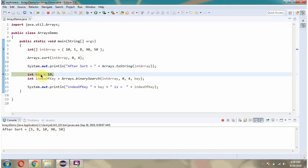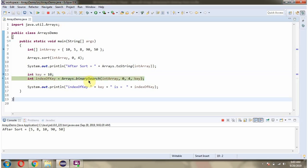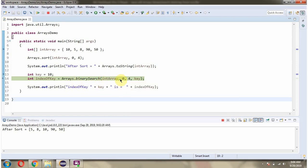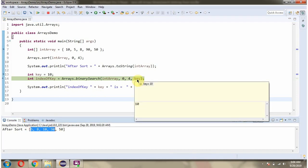Then I have defined the key, key is 10. Then I am calling the binary search method of the Arrays class and passing the int array and from index 0 which is inclusive and to index 4 which is exclusive, and passing key is 10.